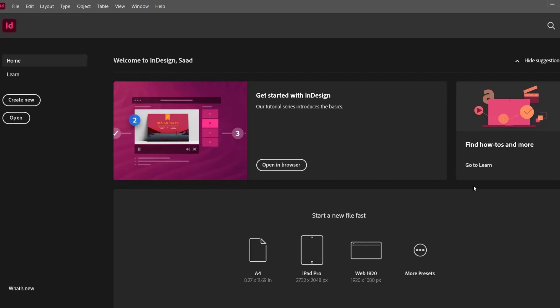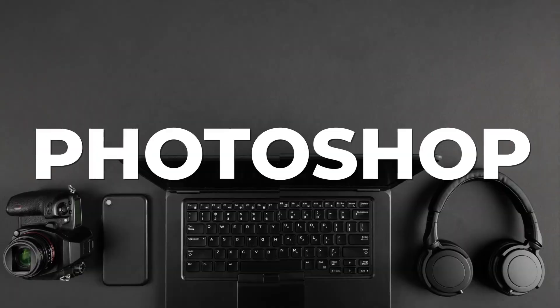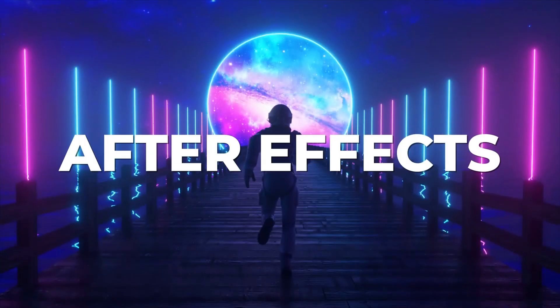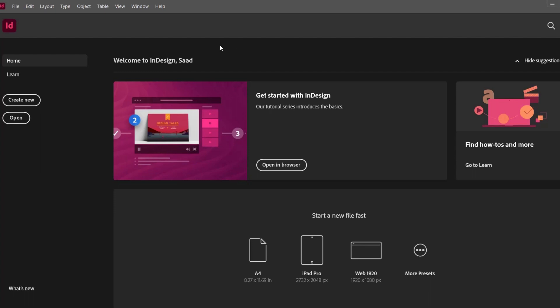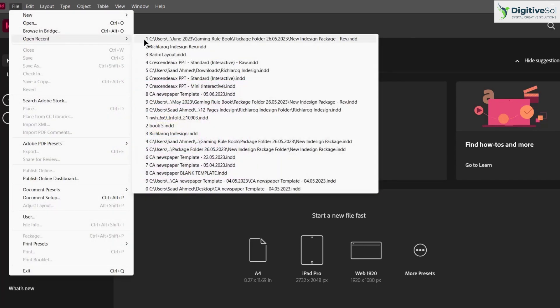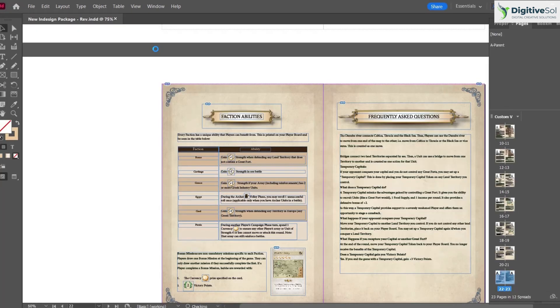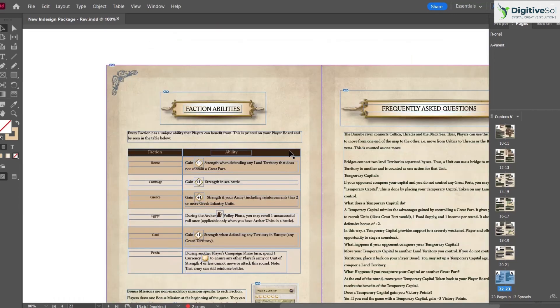These 20 Adobe InDesign shortcuts will speed up your workflow. This tutorial covers shortcuts dedicated specifically to Adobe InDesign — not general shortcuts shared across applications. Each shortcut will be demonstrated live to show how it can be helpful in your design work.